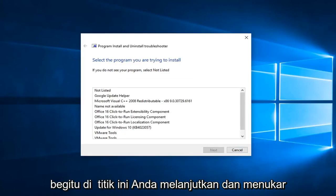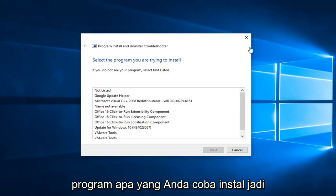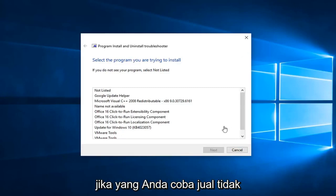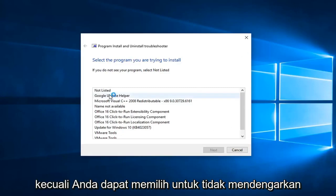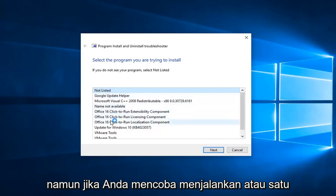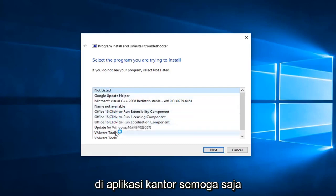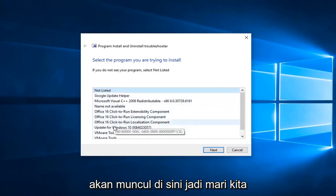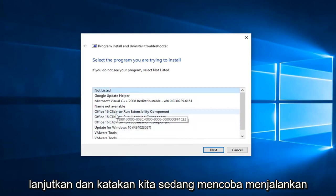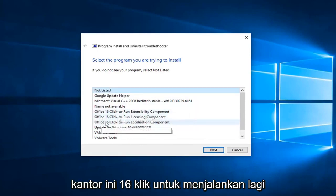So at this point, you go ahead and select what program you're trying to install. If the one you're trying to install is not listed, you can go select not listed. However, if you're trying to run one of the Office applications, it hopefully would show up here. So let's just go ahead and say we're trying to run this Office 16 click to run.